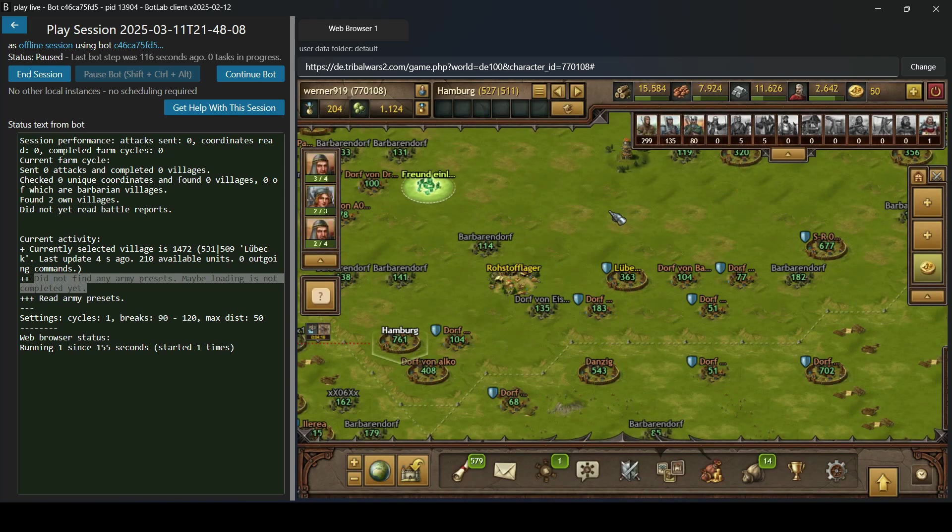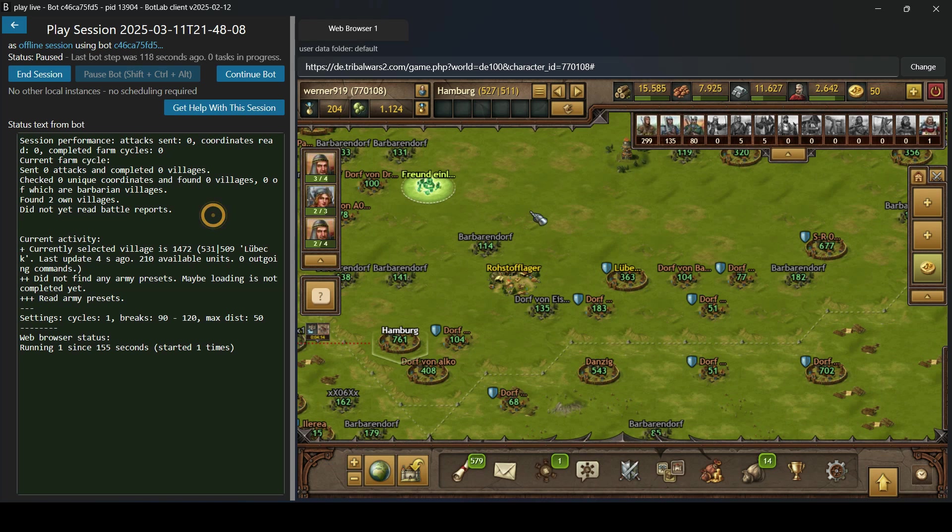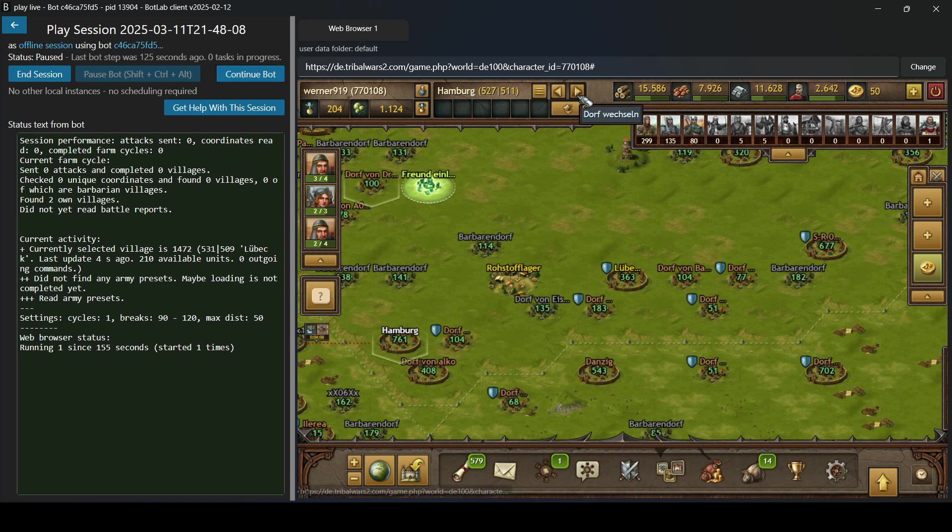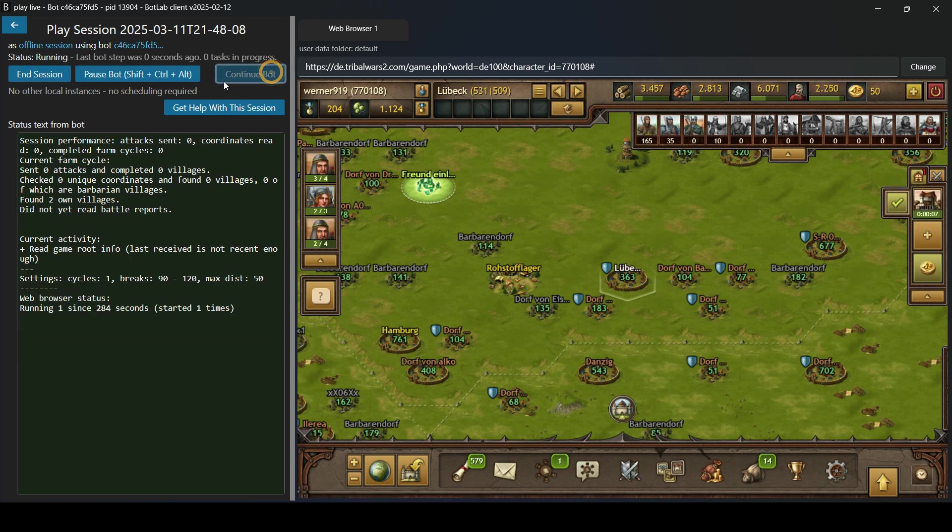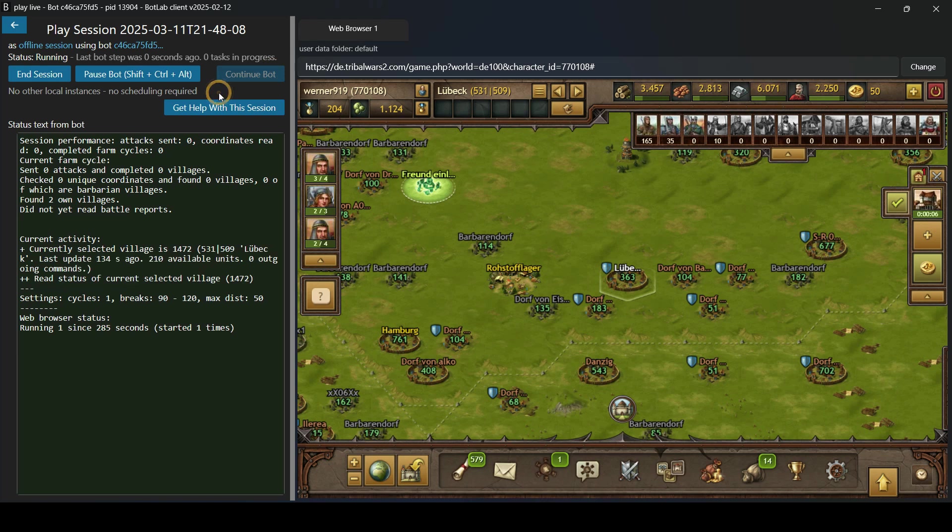Okay. That should be it. This should be the complete setup. Continue the bot and see what it does. I'm going to switch to the other village and let it run.